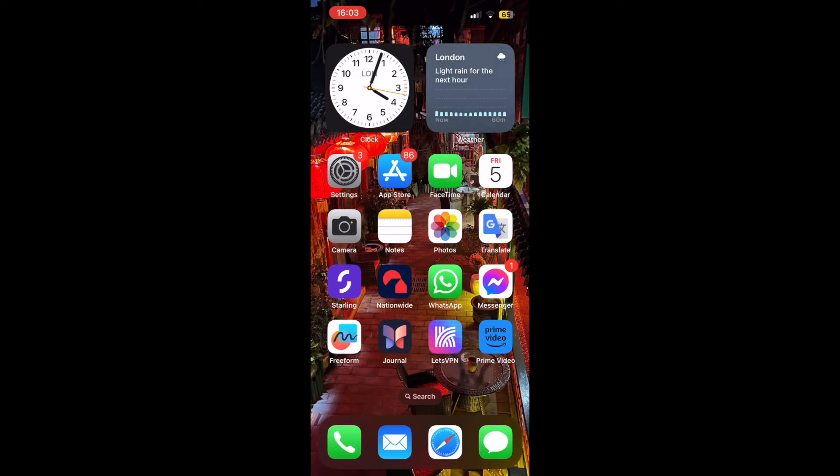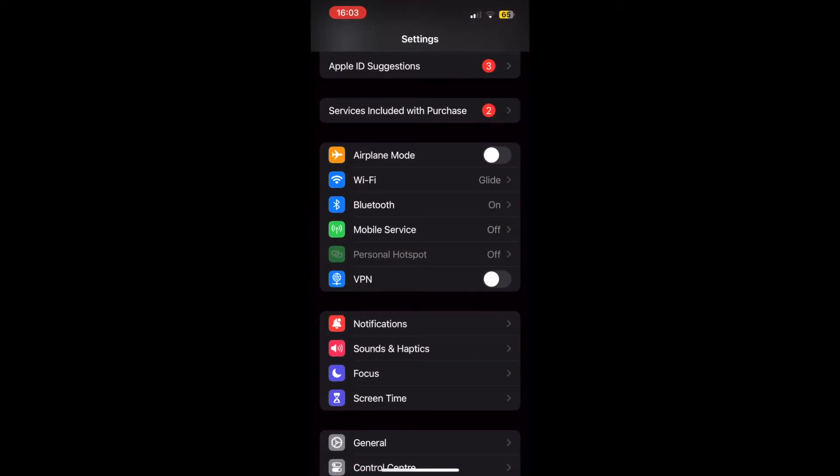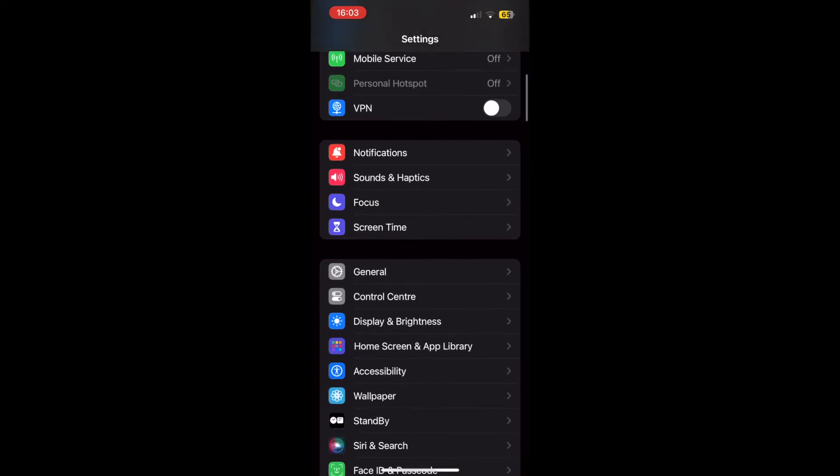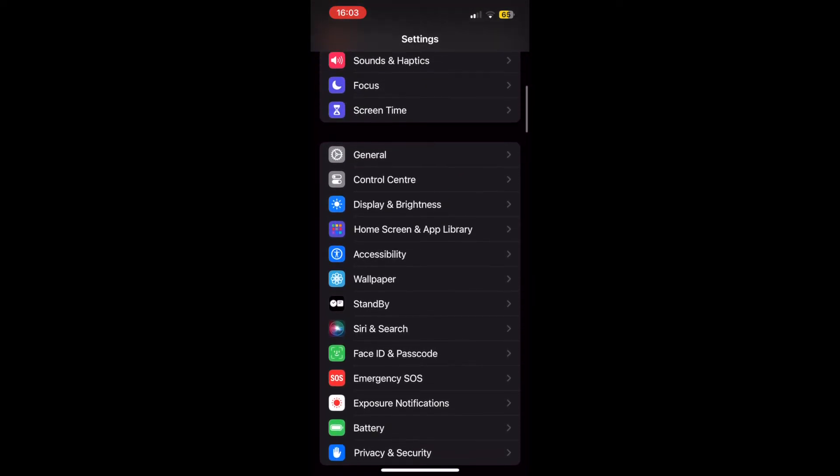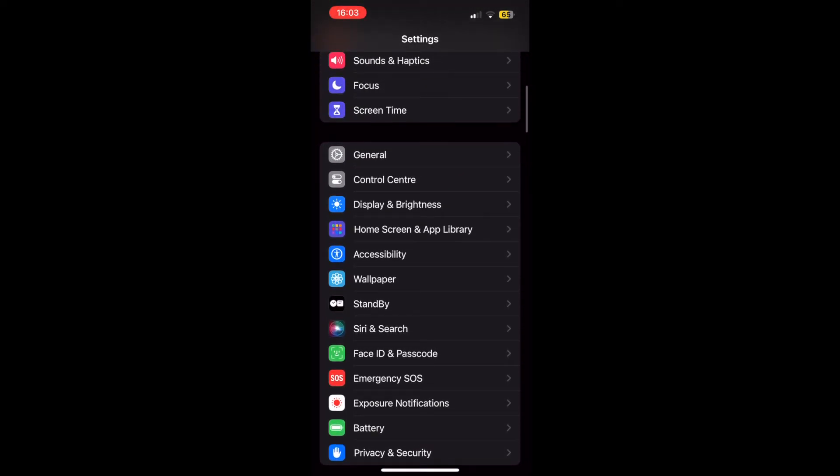Once you're set up, click on the Settings menu on the home screen. Then scroll down in the settings section until you see Face ID and Passcode.